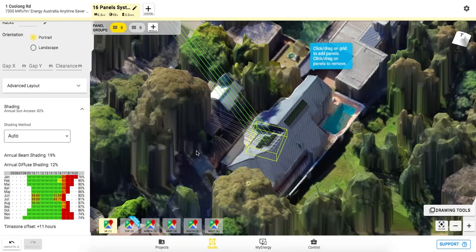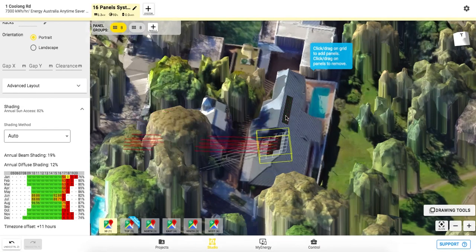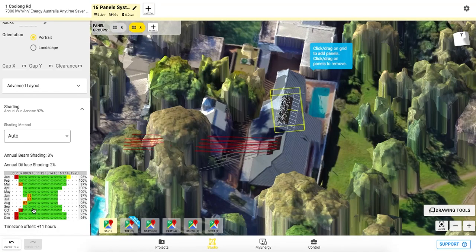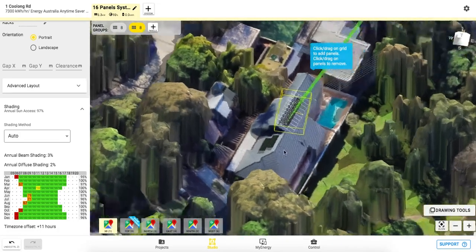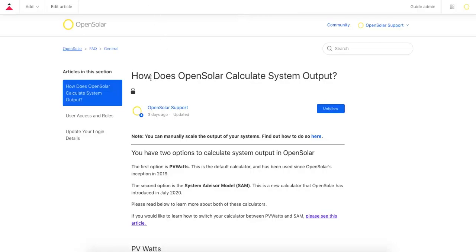3D designing uses the System Advisor Model, or SAM. For your existing projects, we keep the original system output calculator, PVWatts. You can learn more about both of these calculators within our help center. SAM can also be used without 3D designing, and there are many benefits to using this type of calculator, which you can also check out in the help center article.